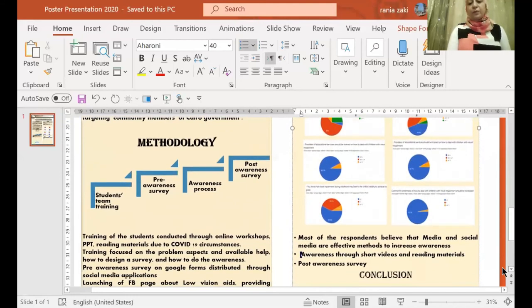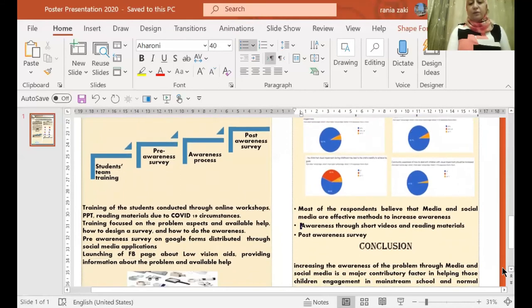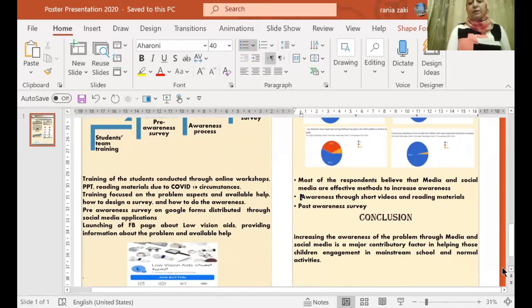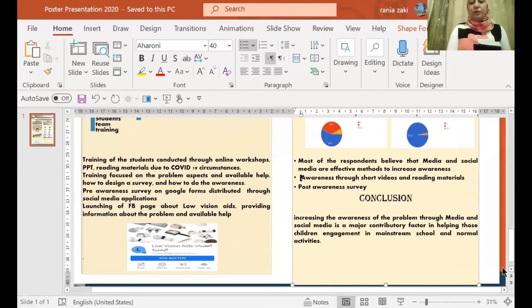Most of the responses believe that media and social media are effective methods to increase the awareness. Awareness through short videos and reading materials are conducted and ongoing. That will be followed by the post-awareness survey.